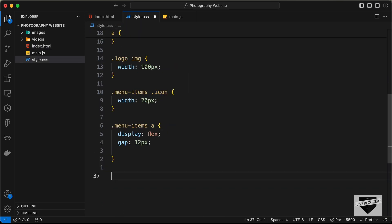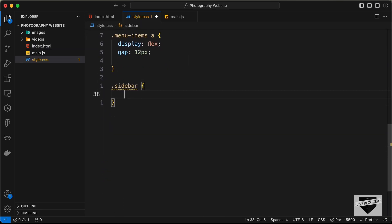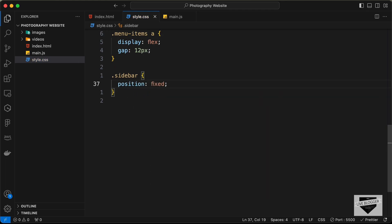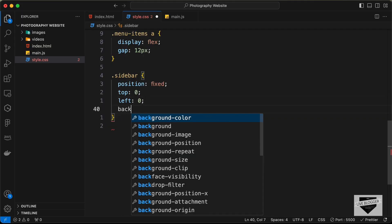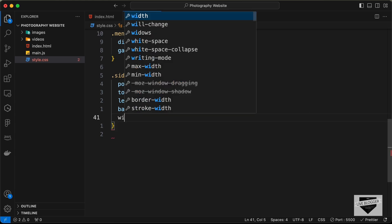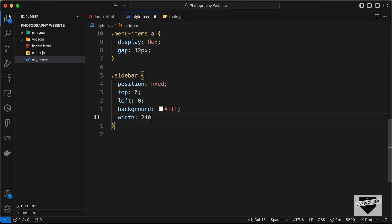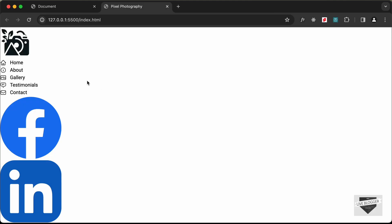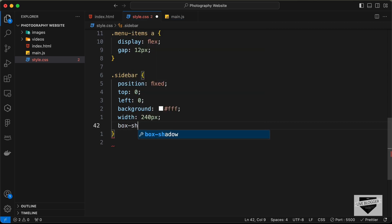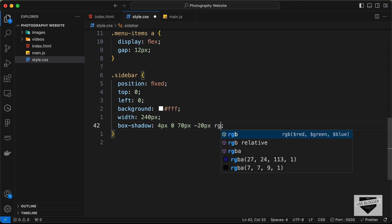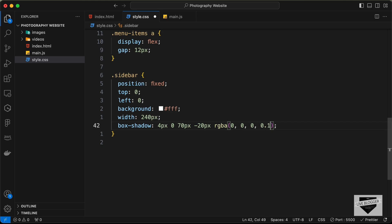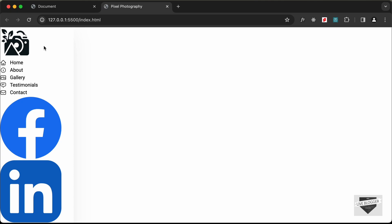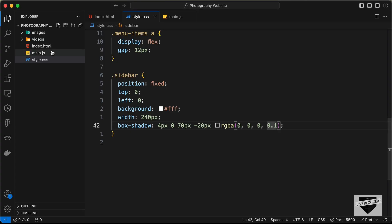Now let's style the sidebar. Target .sidebar and set position to fixed so it stays in place while scrolling. Set top and left to 0, background-color to white, and width to 240px. Since the sidebar is white, change anchor tag color inside it to black. Add a box-shadow: 4px 0 70px -20px rgba(0,0,0,0.1).